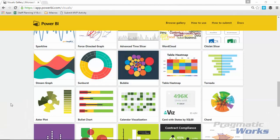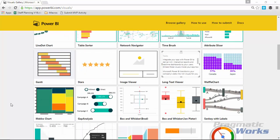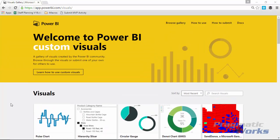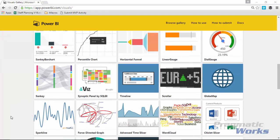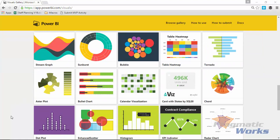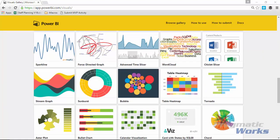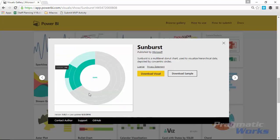First thing you want to do is download the visual by going to the custom visuals gallery. If you go to visuals.powerbi.com you'll be able to come to this gallery. If you slide down you should be able to find the Sunburst chart. I'll go ahead and select the Sunburst chart and tell it that I want to download that custom visual.